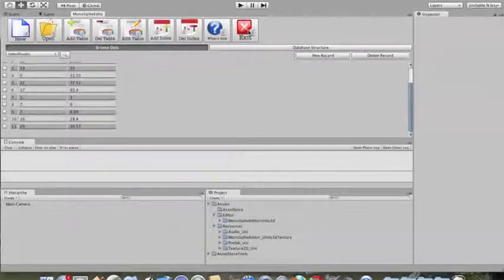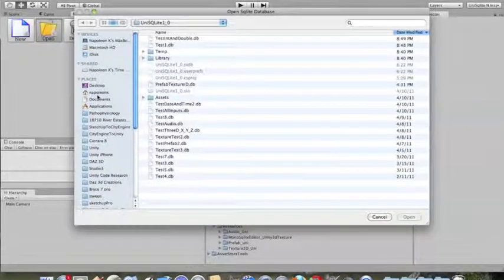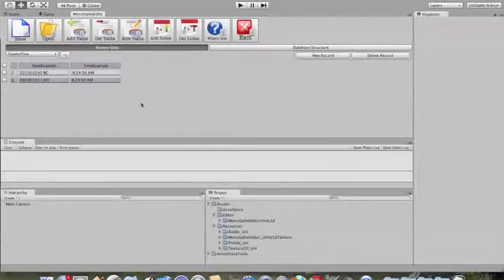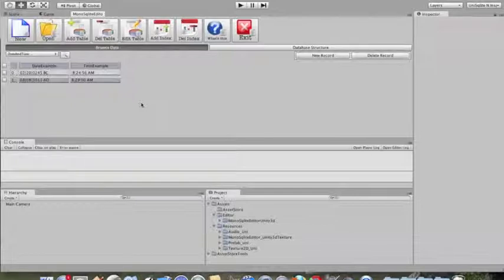If you exit without saving, the database will automatically revert back to the last save. Now we're going to deal with date and time, and this is where it starts getting interesting. If you're dealing with a game like Assassin's Creed, Grand Theft Auto, or Heavy Rain where you have a lot of dates and times, you need a mechanism to keep track of all these things. At the present moment Unity doesn't have a native way of dealing with that, so we address that problem here.